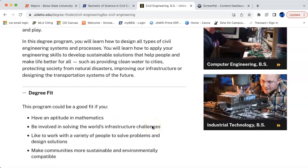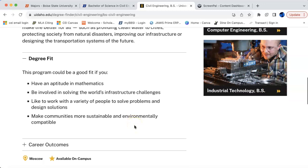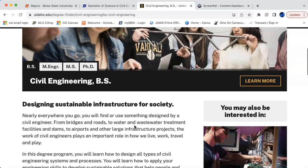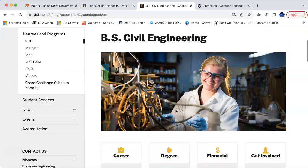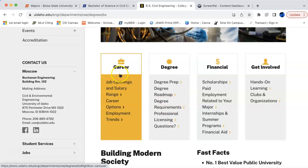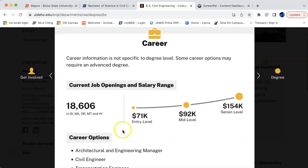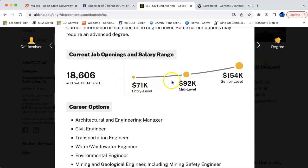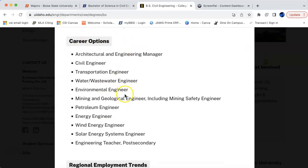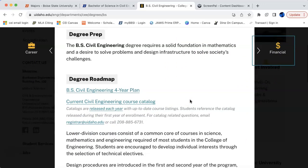Scrolling down to the bottom, there's a 'Degree Fit' drop-down menu. This could be a fit for you if you like math, getting involved in the world's infrastructure challenges, working with a variety of people to solve problems, and making things more sustainable and environmentally compatible. Let's go back up and click to learn more. Here's a career menu — let's look at careers. Current job openings: 18,606. Salary range from $71,000 to $154,000 per year.